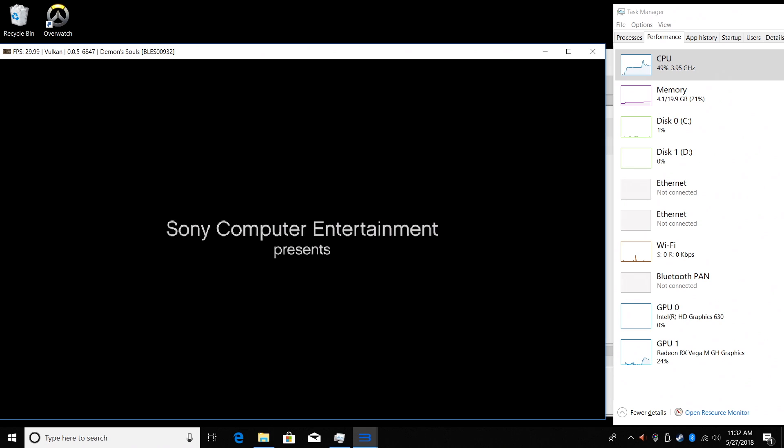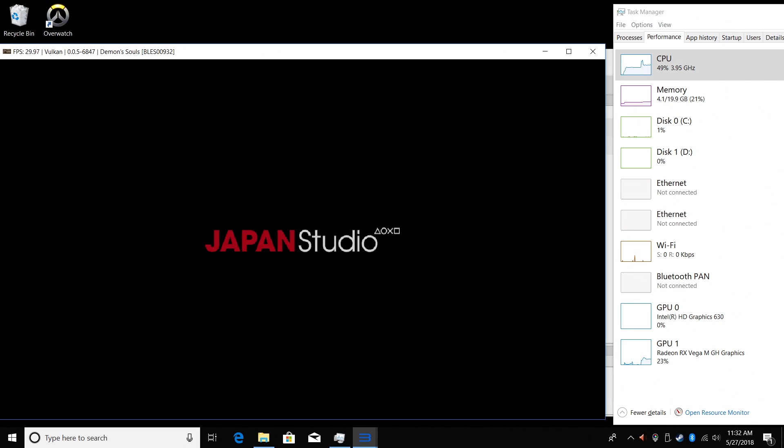The other two games I'm going to test work perfectly with this newer update. I'm just going to fast forward until we get into some gameplay here.